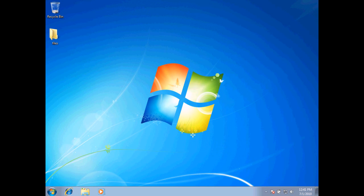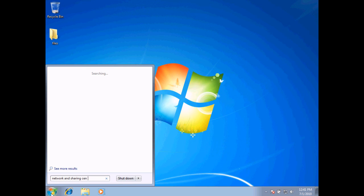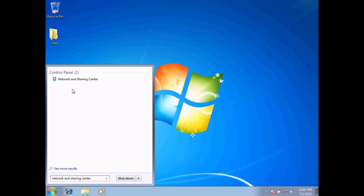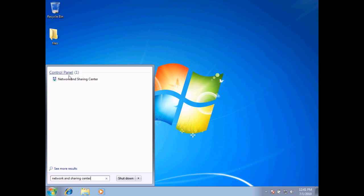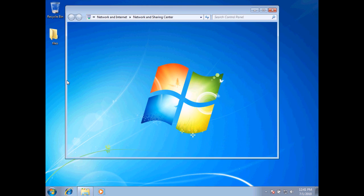In this snippet, we'll take a look at changing our IP address from a dynamic IP address to a static IP address. To start, I'll select Start and type in Network and Sharing Center. Here's my selection — this is located under the Control Panel — and I'll go ahead and select the Network and Sharing Center.